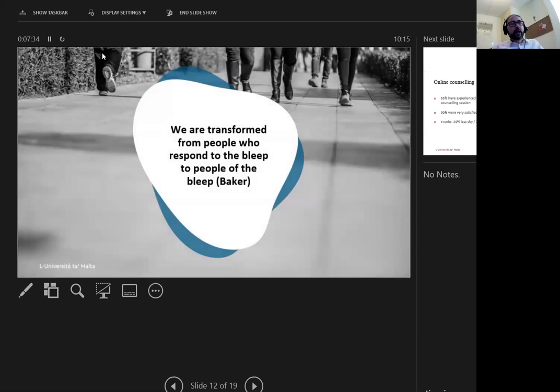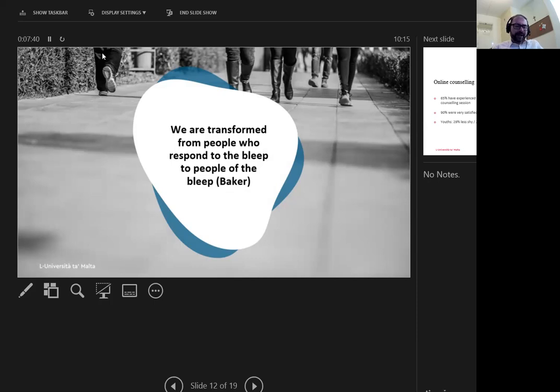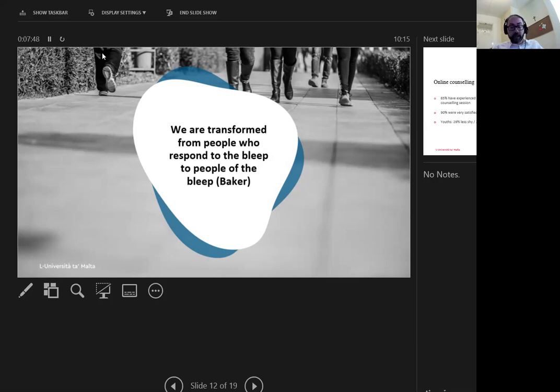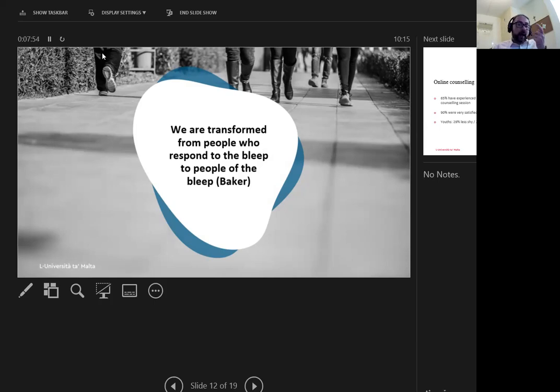We are transformed from people who respond to the bleep to people of the bleep, Baker's reflection introduces us to approach digital culture from a McLuhanist perspective. As we use technology, we are changed both in our identity as individuals and as society. Through developing of common worldviews, the digital becomes our home.